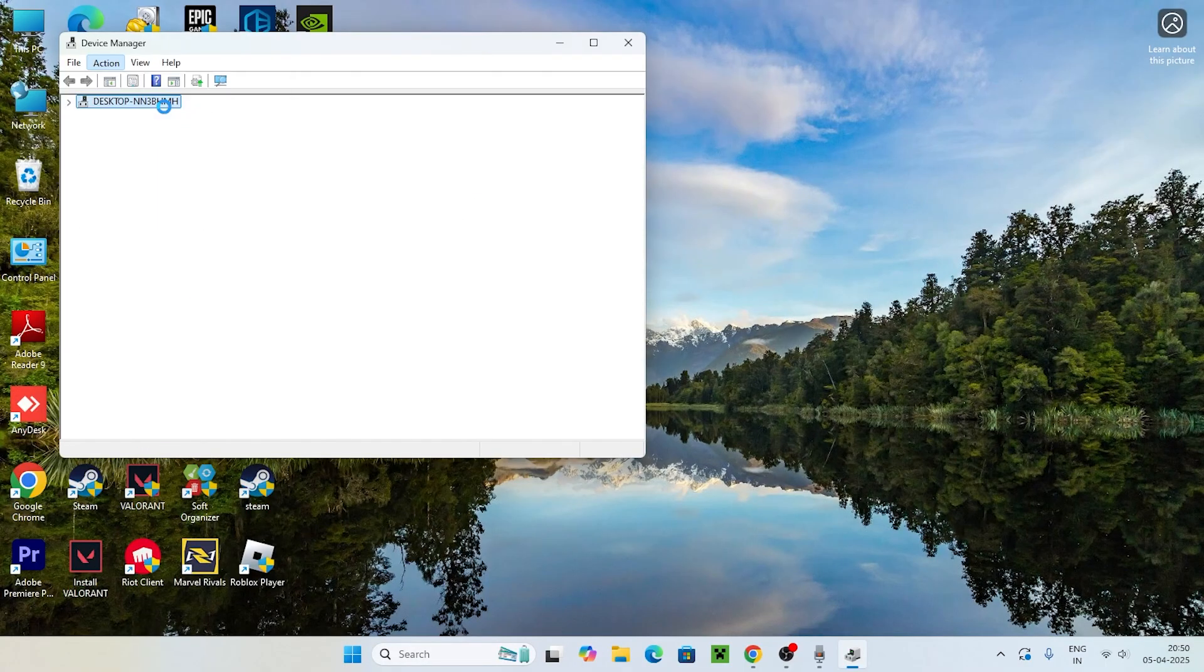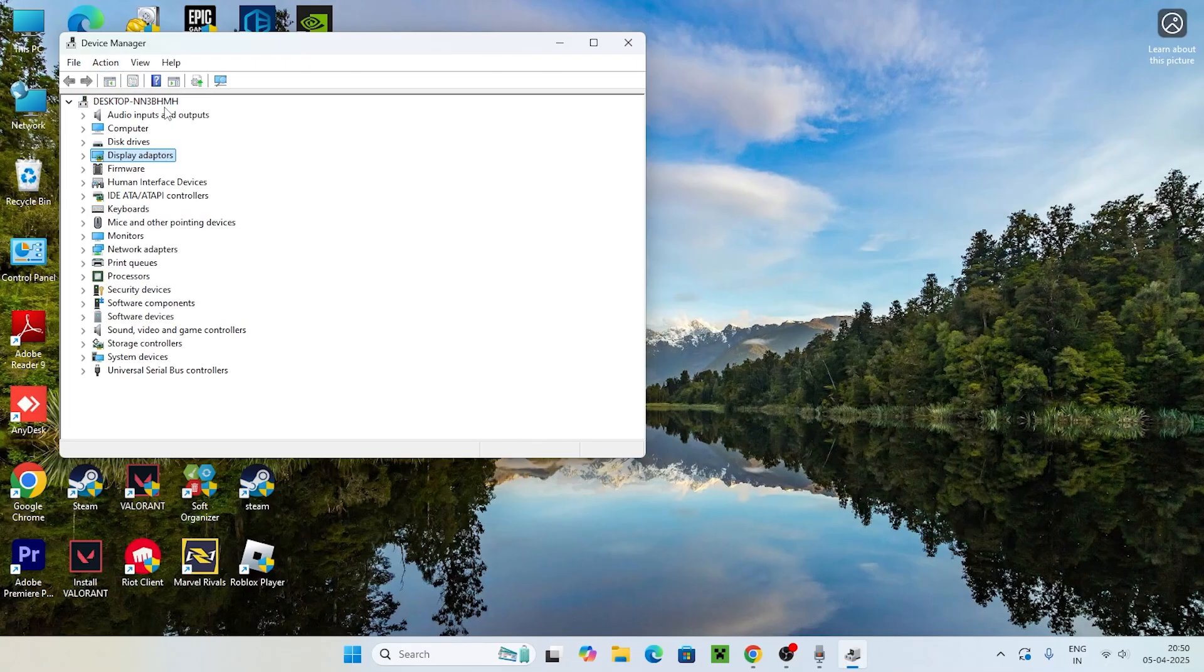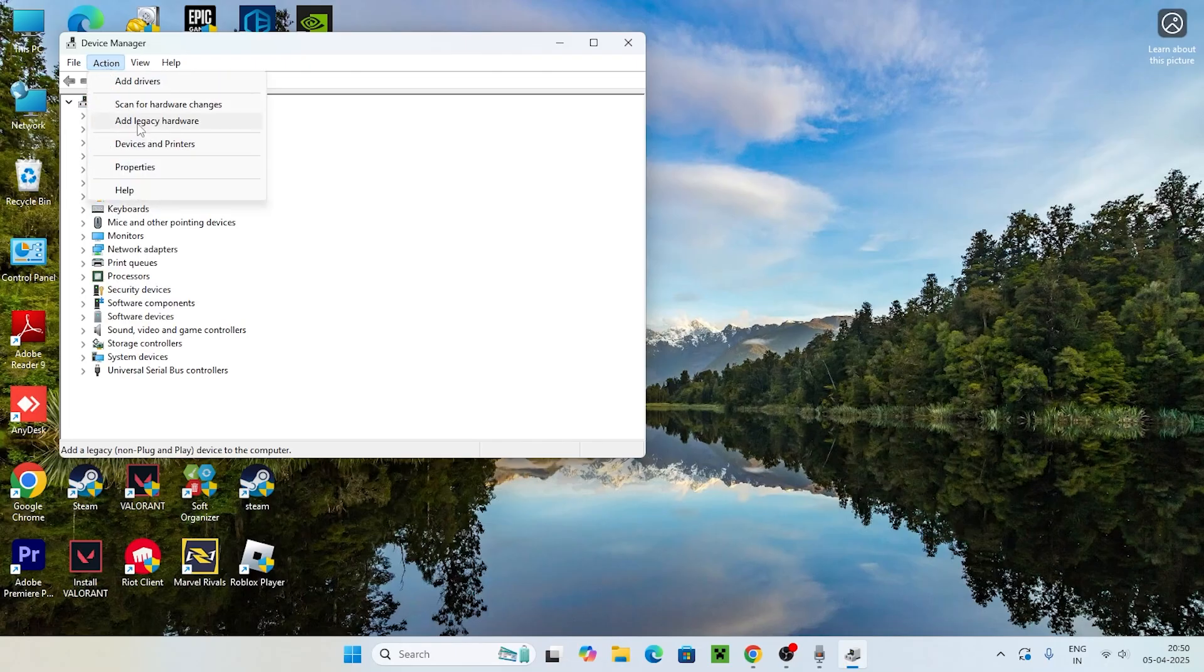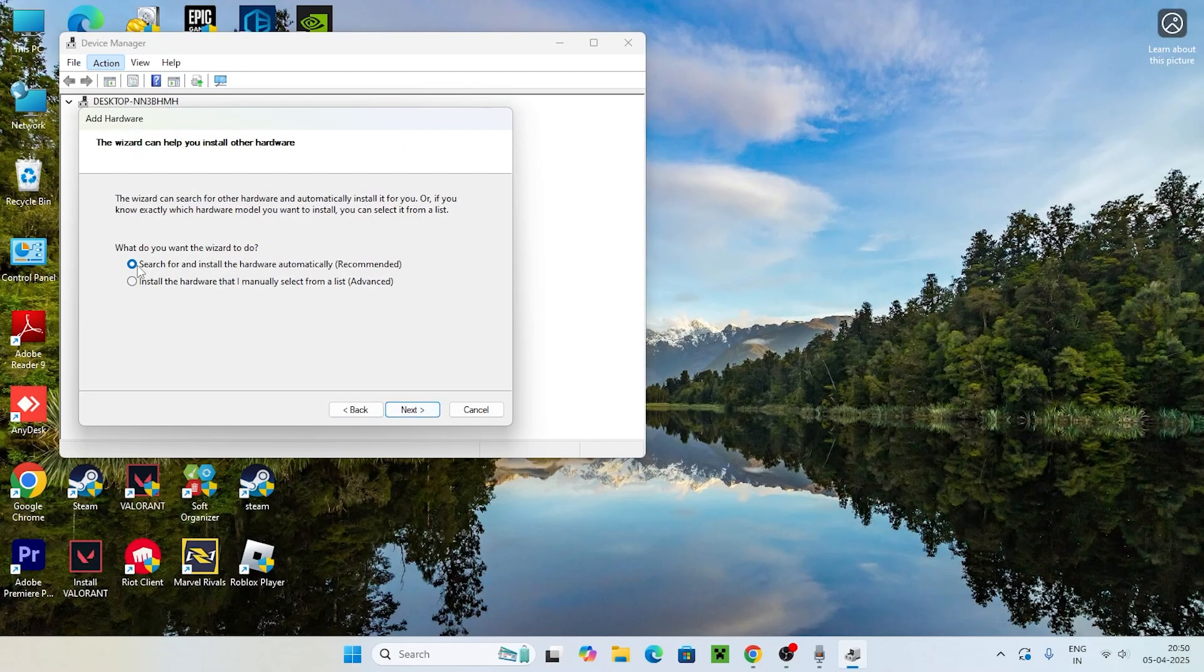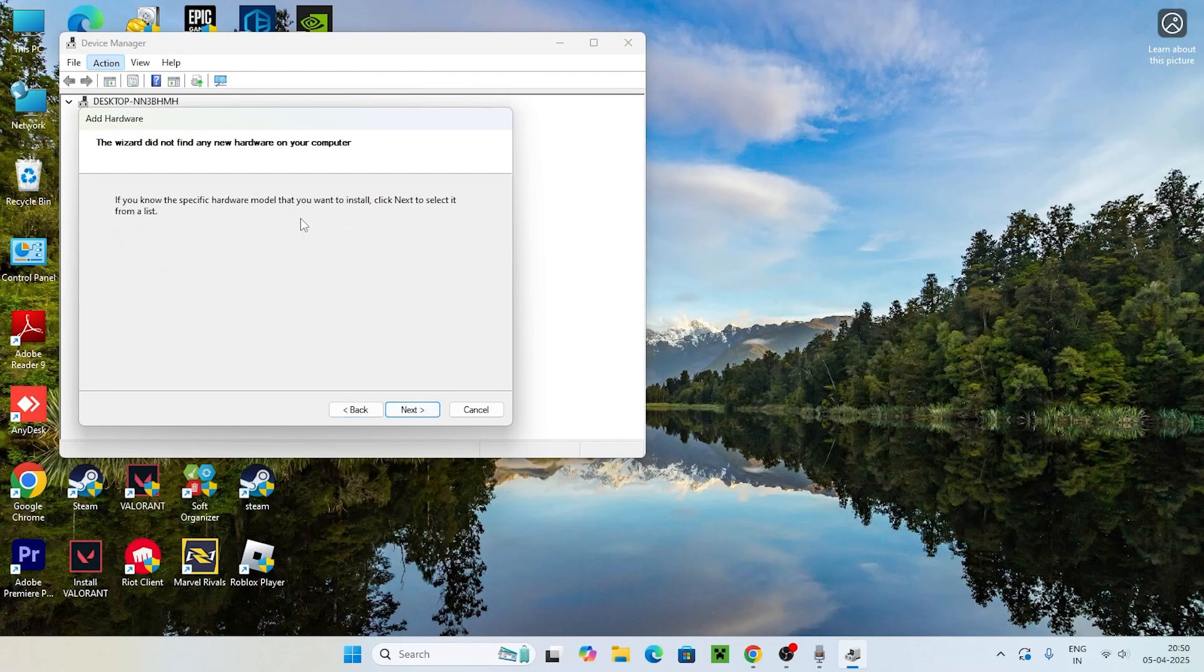Once afterwards, click on the Action once again, go for Add Legacy Hardware, and go for Next. Select this one, search for Install Hardware Automatically, and go for Next.